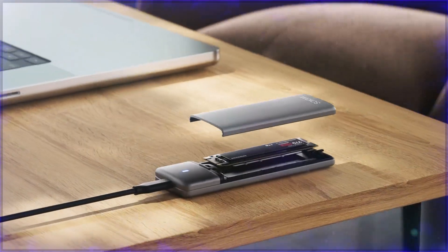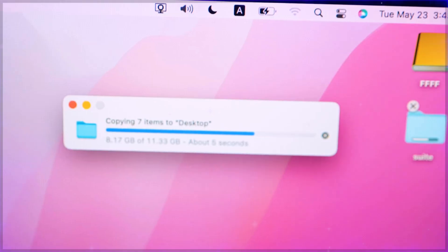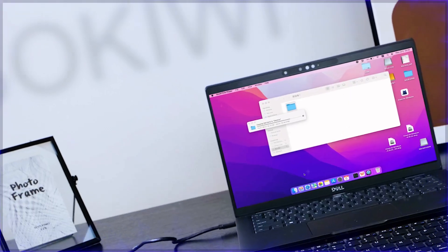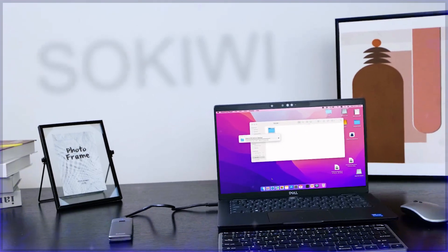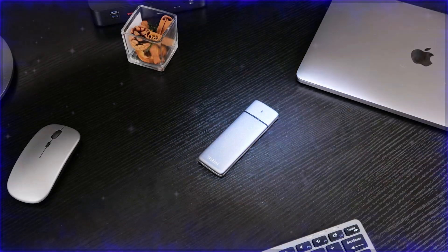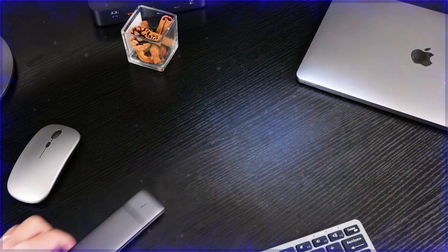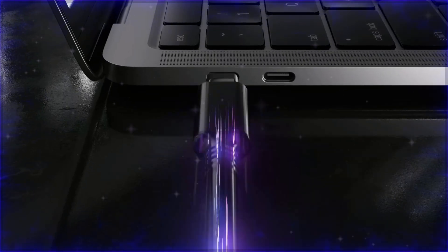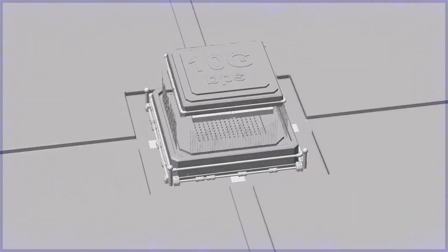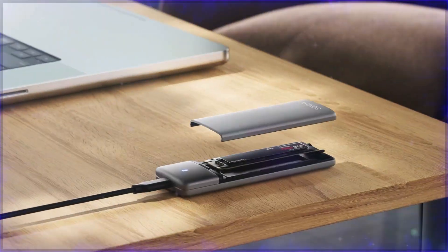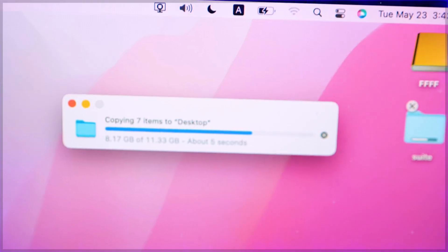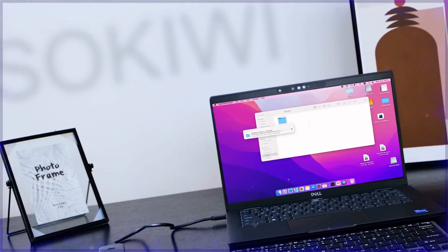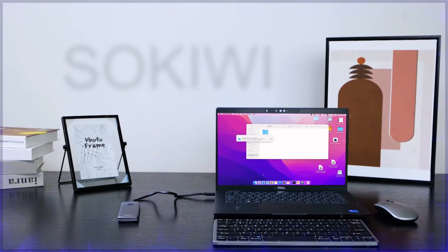Compatible with a variety of SSD sizes—2230, 2242, 2260, and 2280—it supports UASP for faster data transfer and TRIM for maintaining optimal SSD performance. Its user-friendly, tool-free design allows for quick and easy installation, making it a perfect choice for both professionals and tech enthusiasts who require reliable and fast external storage.